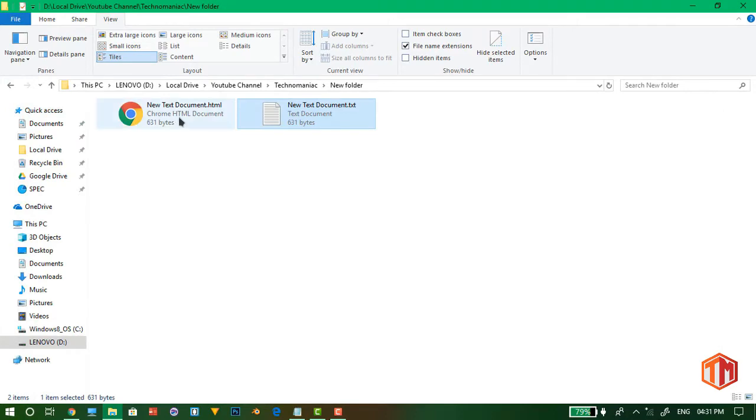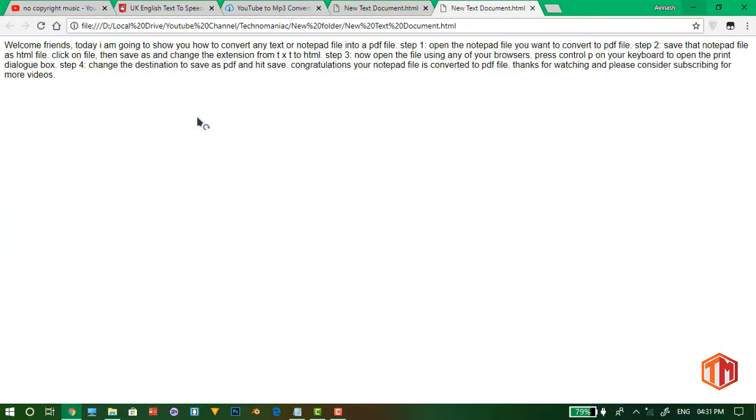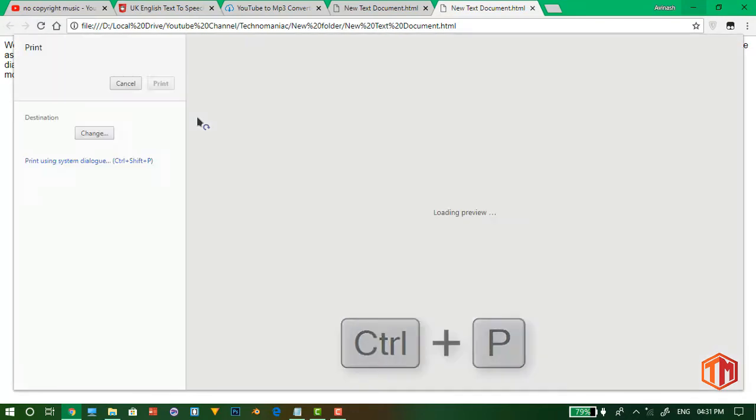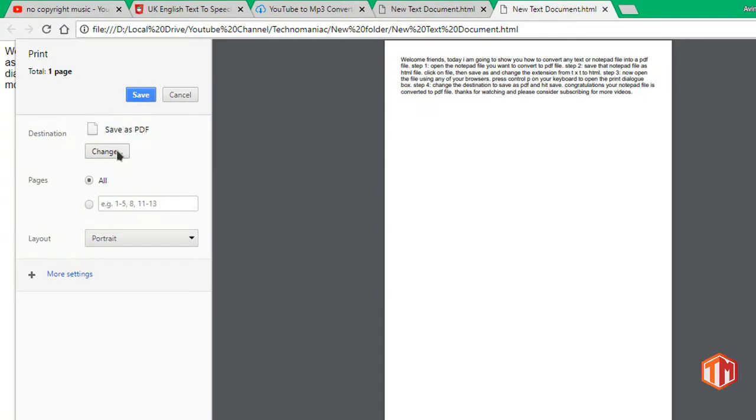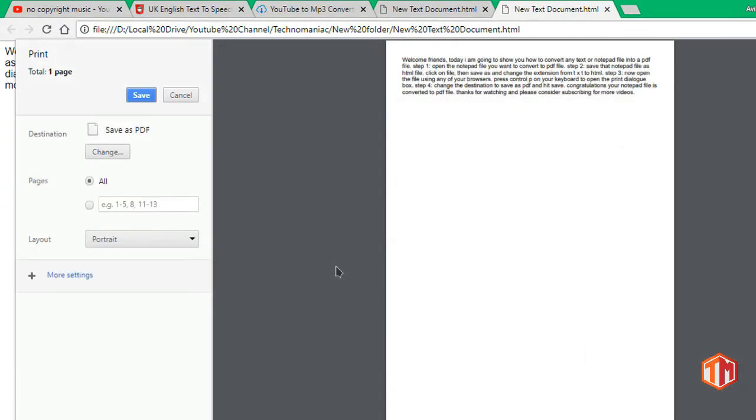Step 3: now open the file using any of your browsers. Press Ctrl+P on your keyboard to open the print dialog box. Step 4: change the destination to save as PDF and hit save.